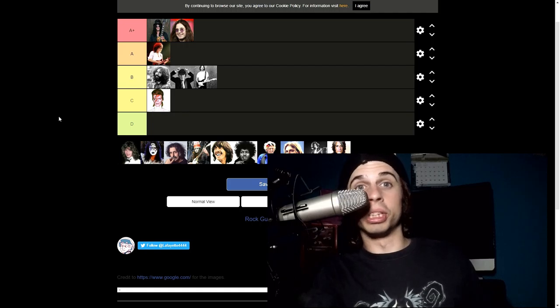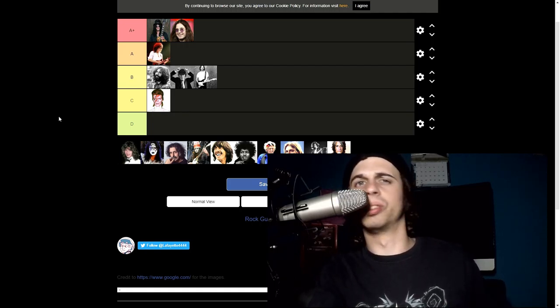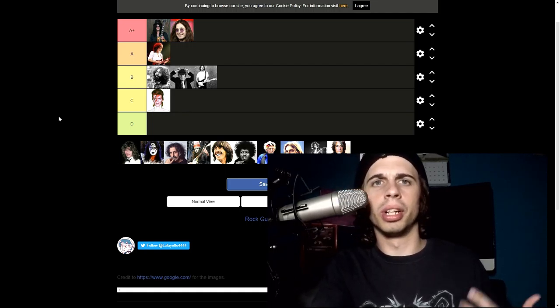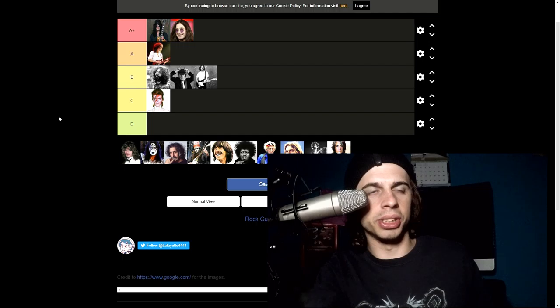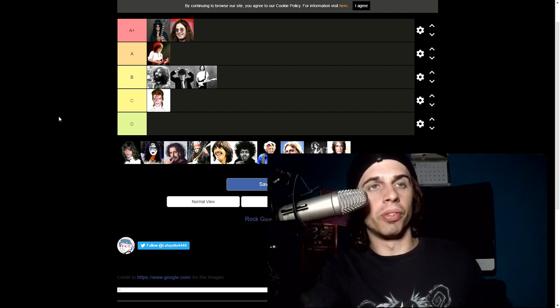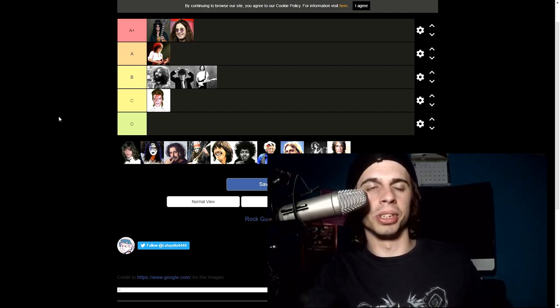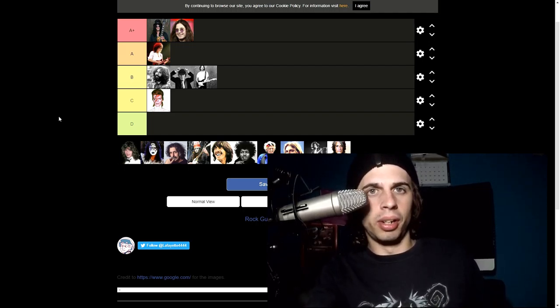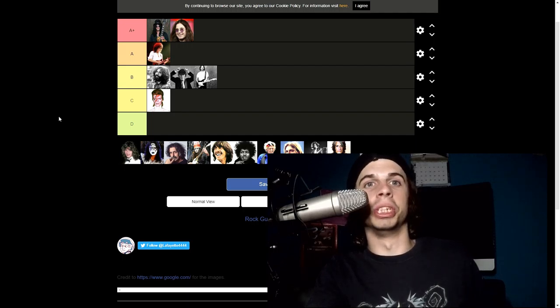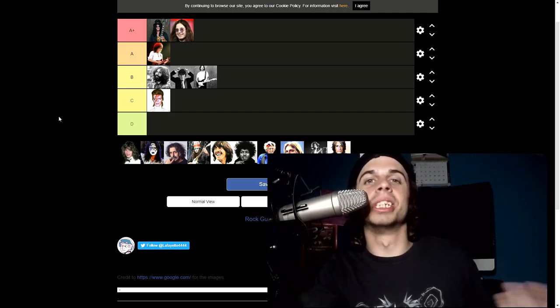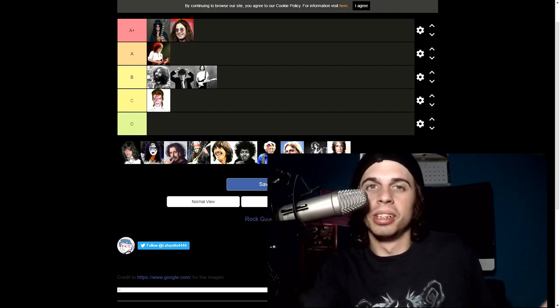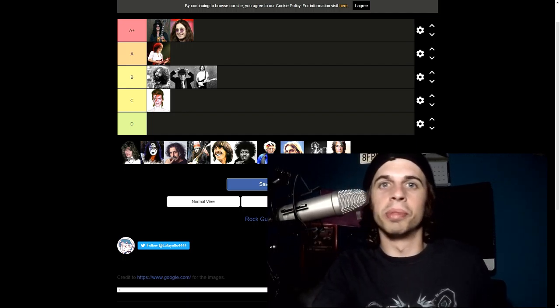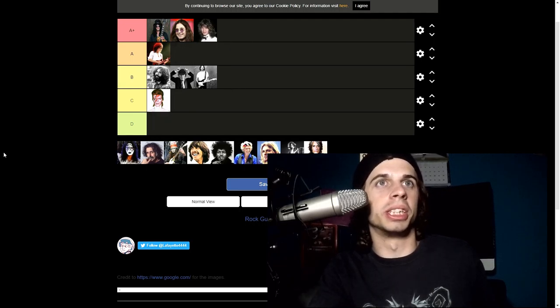And then Eddie Van Halen, rest in peace. He just passed away not too long ago, succumbing to cancer unfortunately. I believe it was throat cancer. But yeah, this guy was an absolute genius. I mean just go listen to Eruption and that's all you need for him to go into A+. That's all you really need honestly.